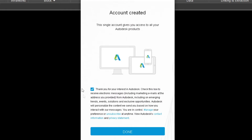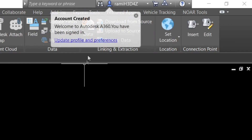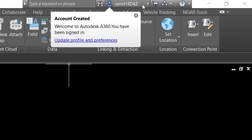You can go ahead and subscribe to Autodesk's emails — I'm going to opt out, but it doesn't matter if you opt in or out. Click Done. Now your account is created. Once you've created and signed into your Autodesk 360 account, we're going to assign our drawing a coordinate system.